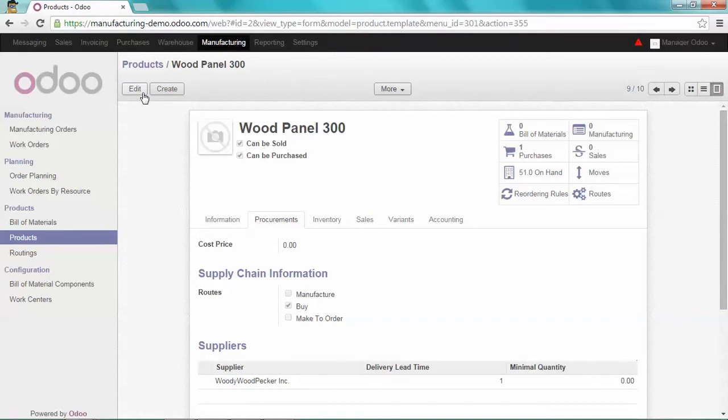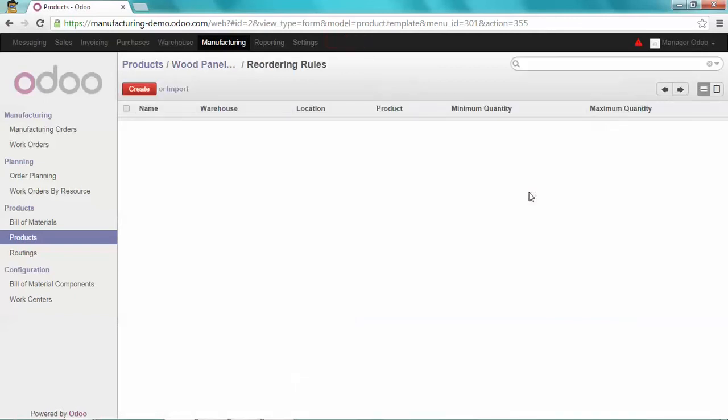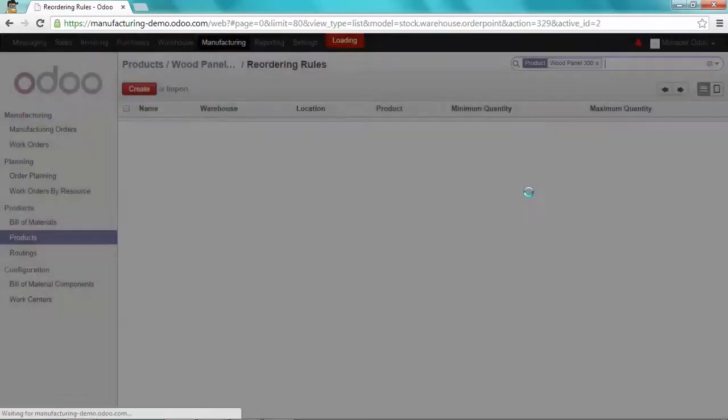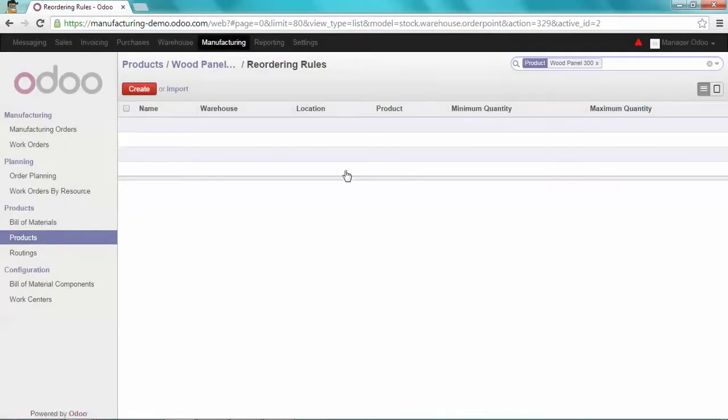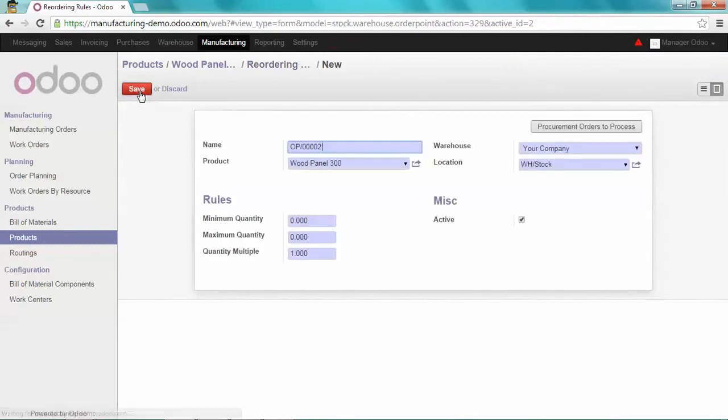And I will also define some reordering rules for that product. I click on create. So it's rule number 2. The minimum quantity will be 40.